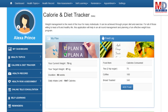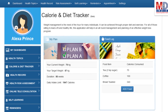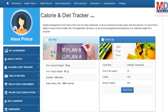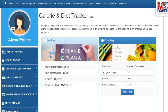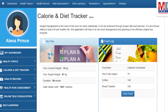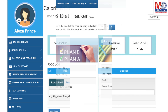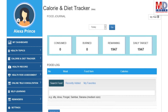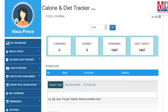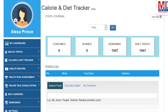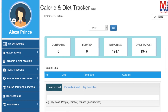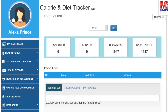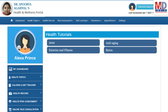You will greatly benefit from our calorie and diet tracker, which allows you to create a plan to lose, maintain, or gain weight while maintaining a healthy diet. We have a comprehensive database of Indian and international food items and activities that can make it easier to track calories consumed and burned on a daily basis and track your progress to achieve your goal.